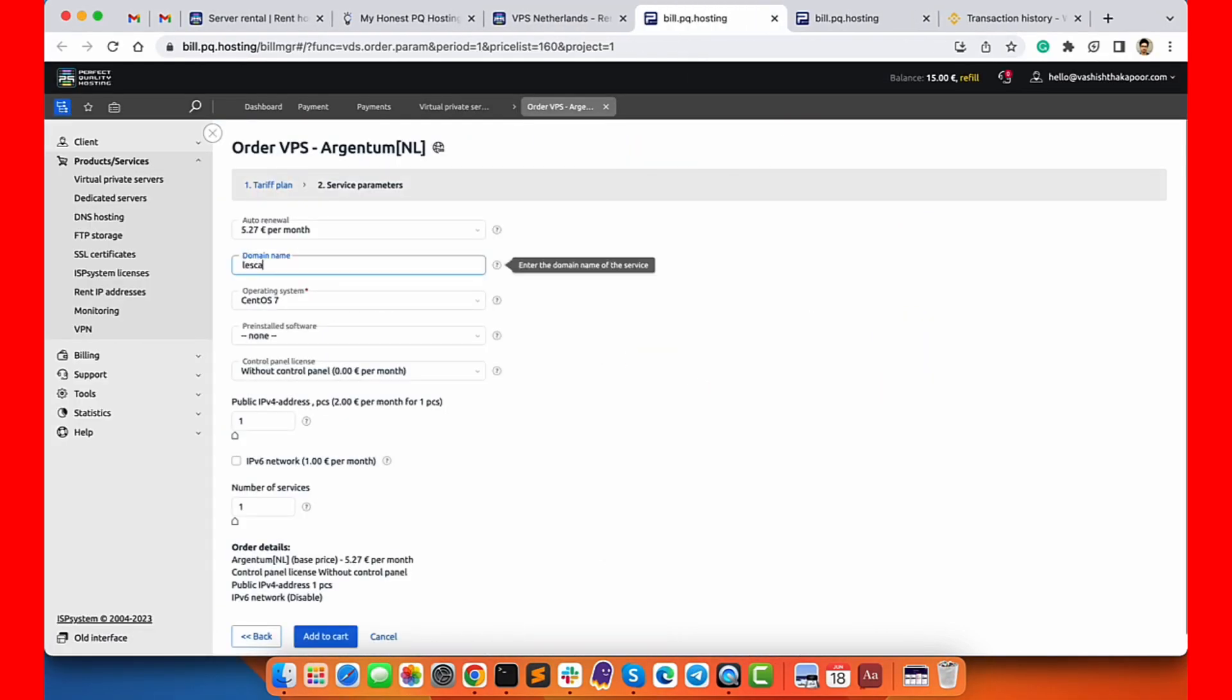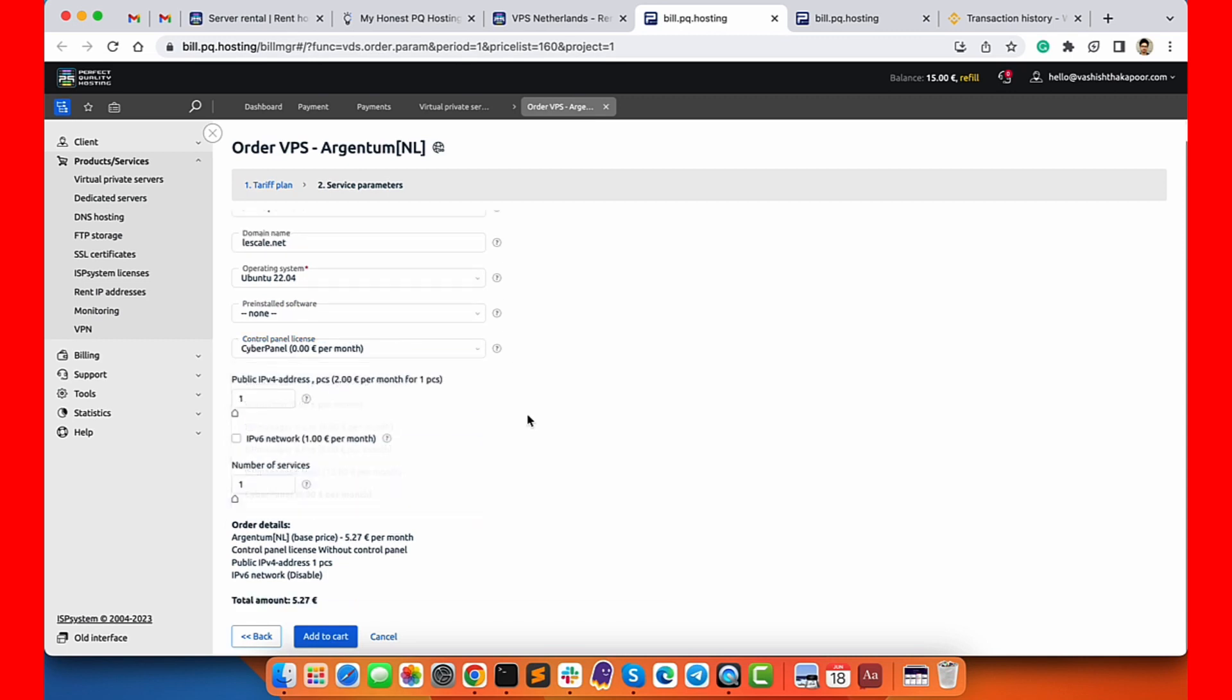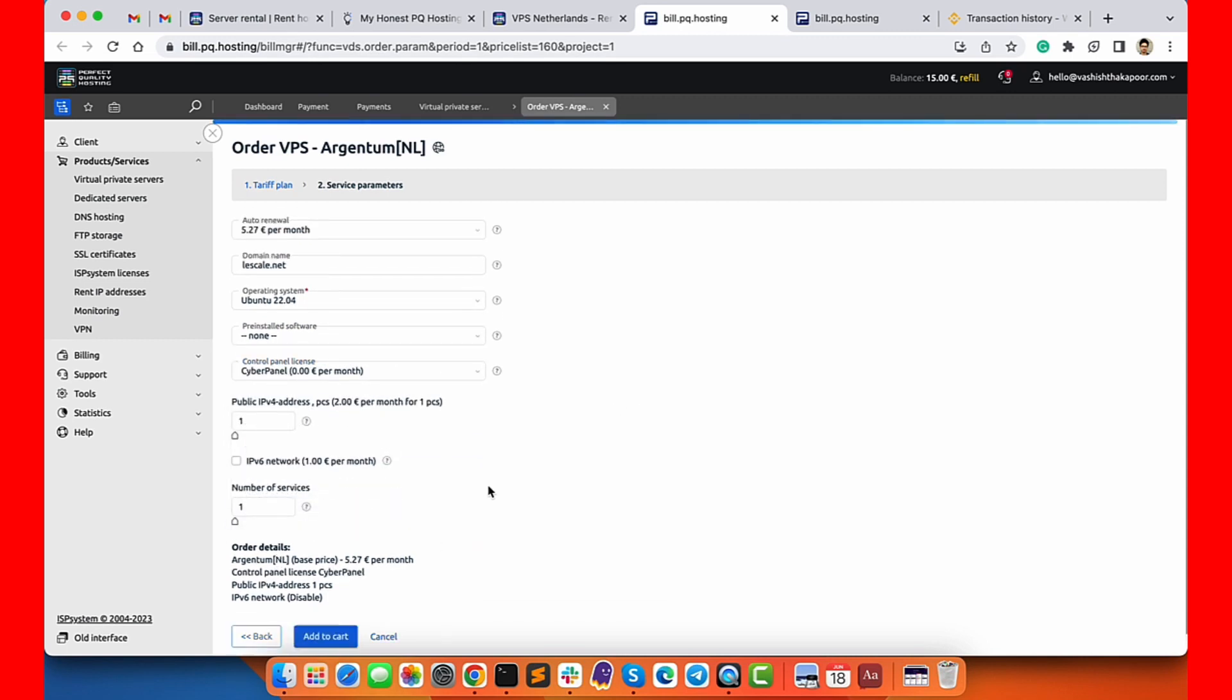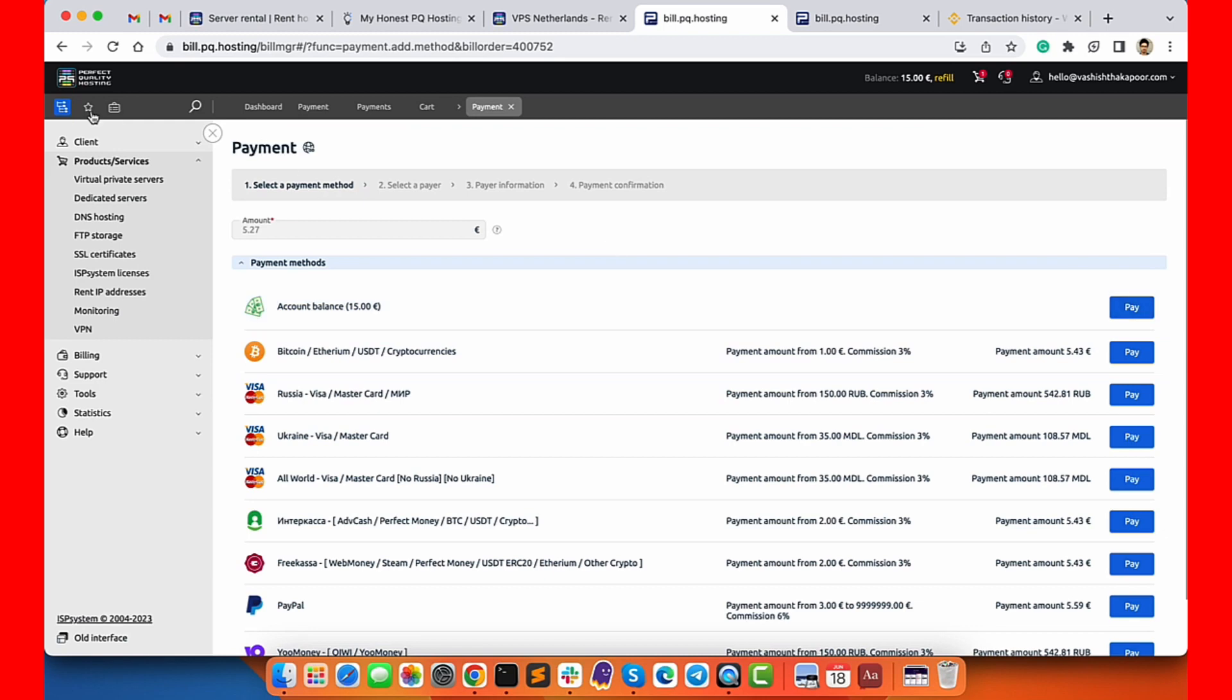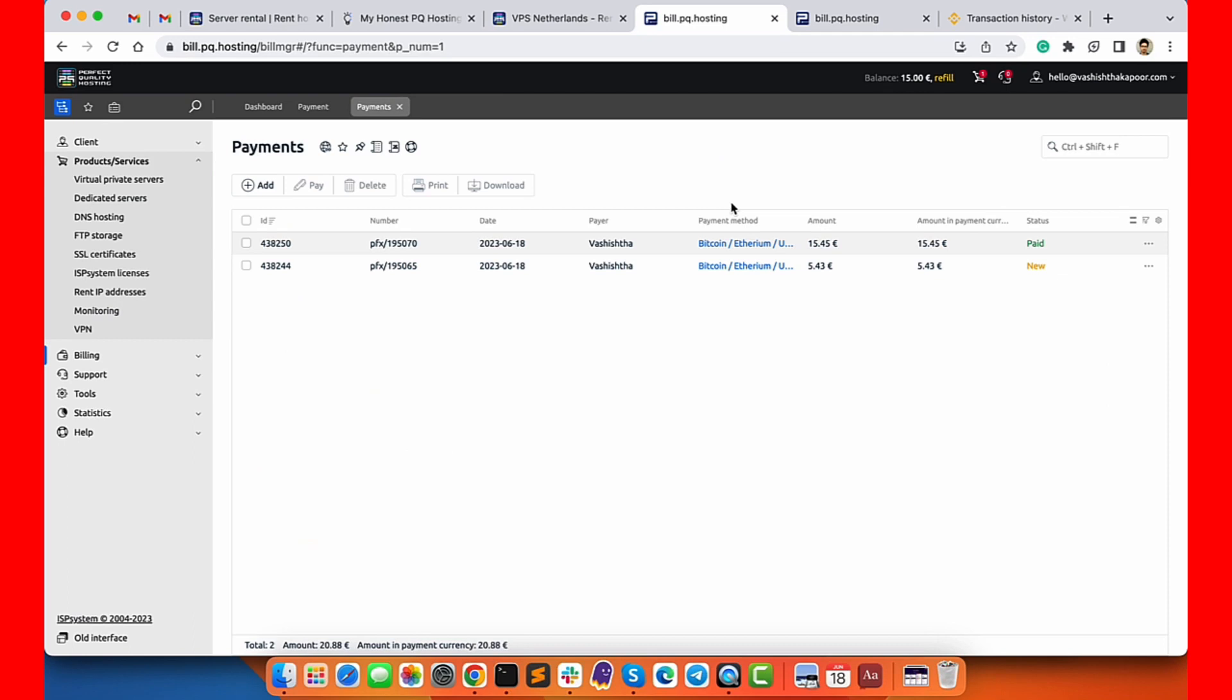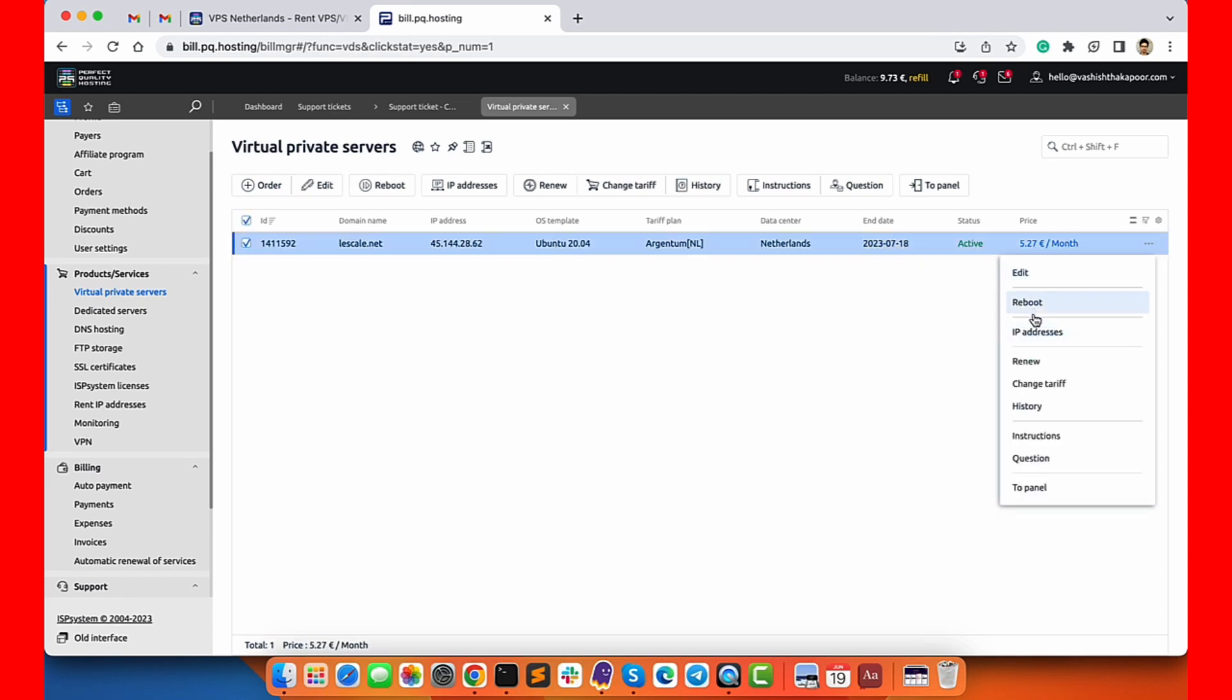Once done, you will see payment confirmed screen like this. Now I will go ahead and redo the server configuration and proceed to payment. As you can see I can now pay using my account balance, and this time the payment will be very quick. Once paid I can see this server in activation progress status. After just a few minutes the server is activated and shows active status.